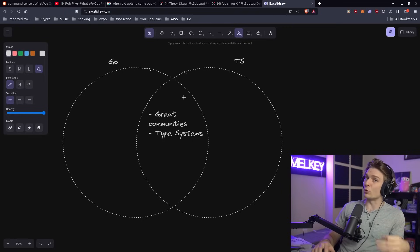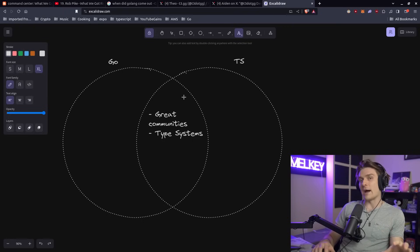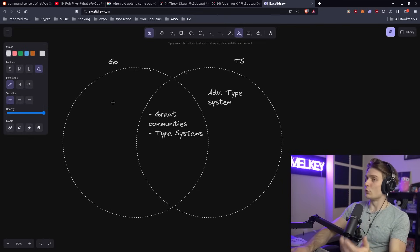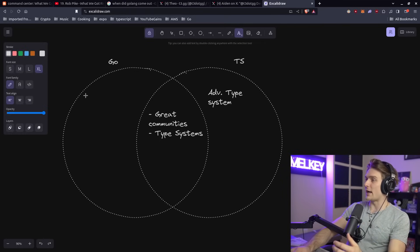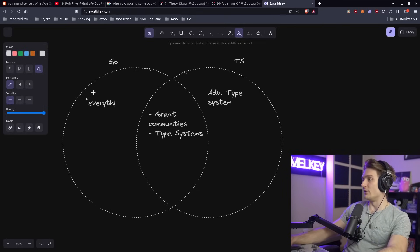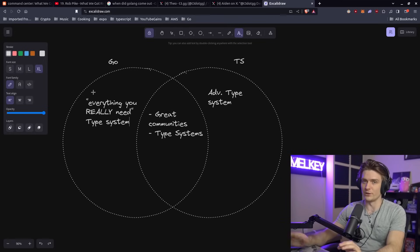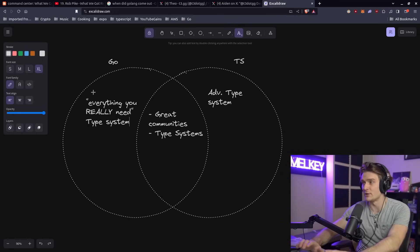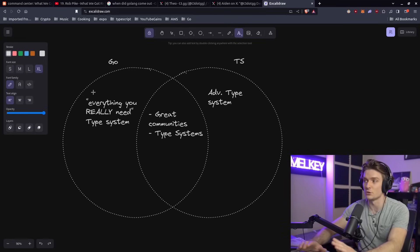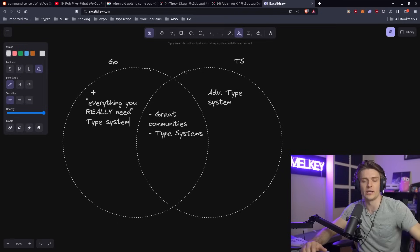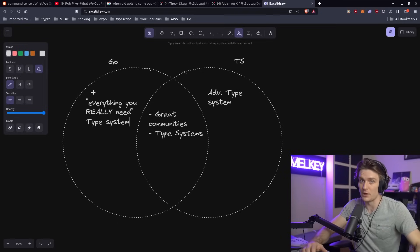I think TypeScript has a more advanced type system where Go probably has what I like to consider everything you really need in a type system. That's irrelevant here. The fact of the matter is they both have contracts, so functions that expect a certain type and will return a certain type based on the definition.